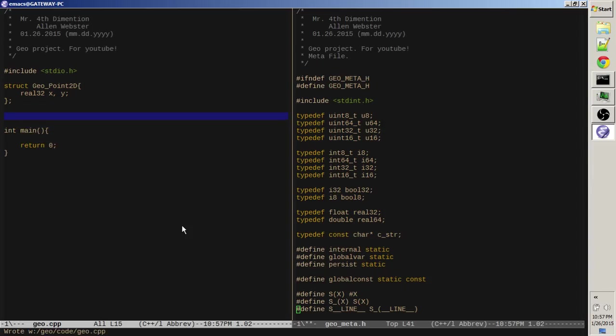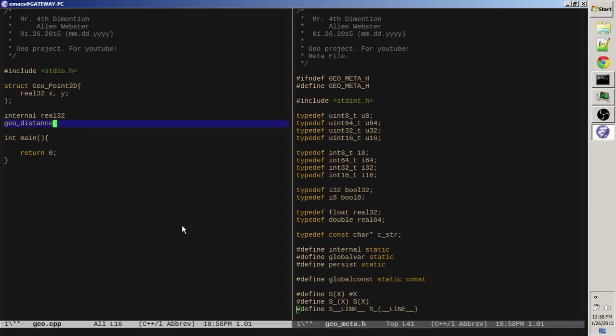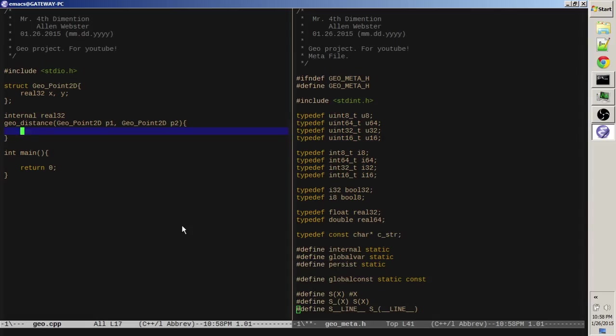Let's do a distance function. So, real32 internal. That internal basically says this function doesn't need to be exported to another module of code or anything. And basically, what I mean by module is not exactly going to be clear, but I mean translation unit, I guess. So, we're going to do a distance function. Let's do geo distance and that'll take two geopoints. Geopoint 2D p1 and geo or geometry or geology because they have the same root word because the geometry was originally the measurement of the earth. That's a cool little fact. Now, let's get to the code.